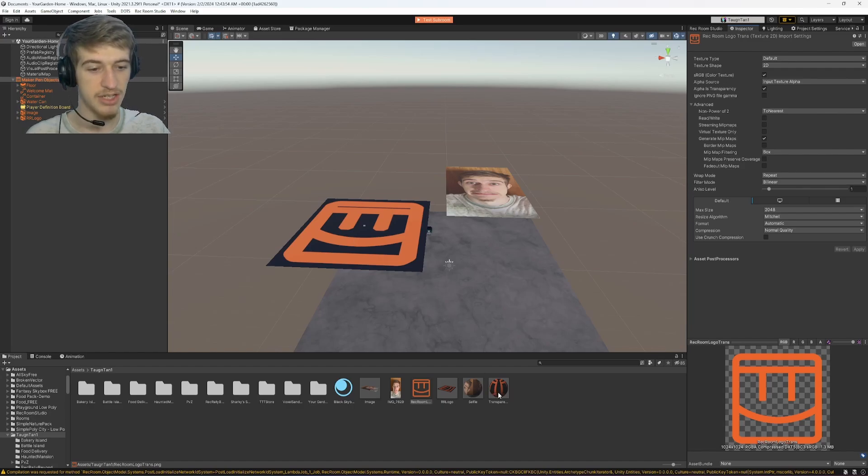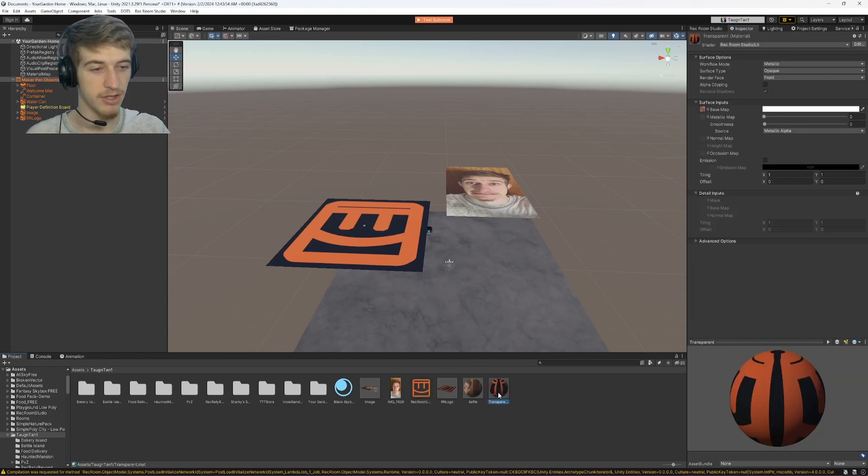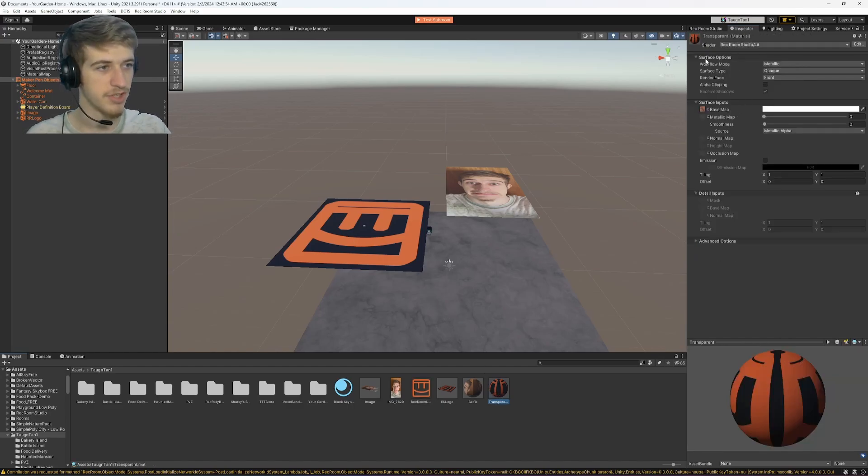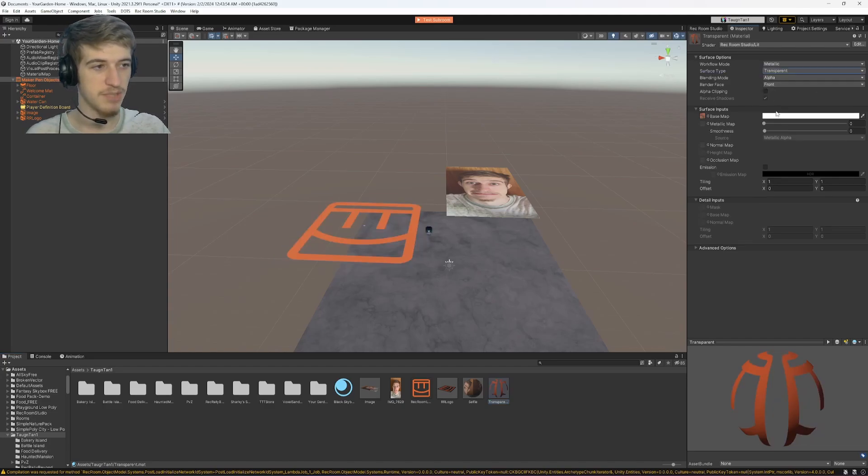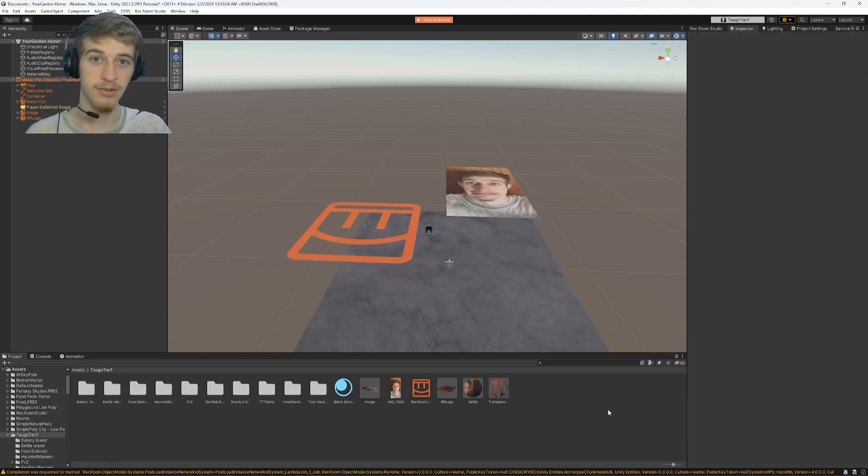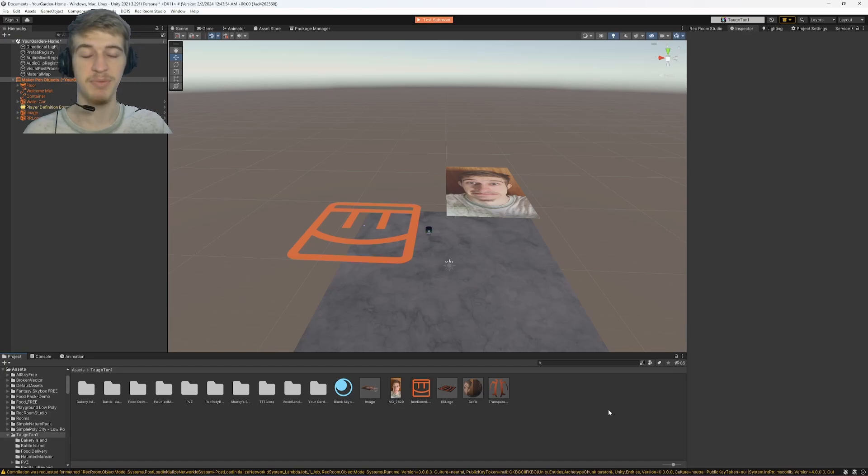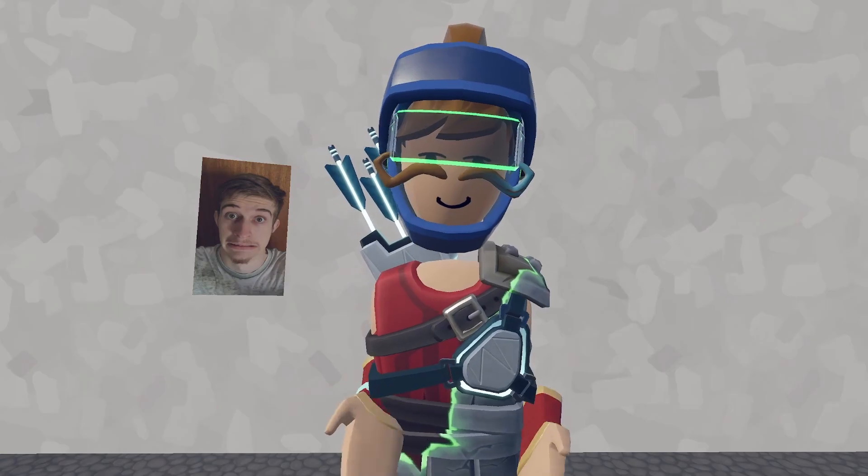Next you need to go to the material, go up to surface type under surface options, change it from opaque to transparent, and now your image has a transparent background.